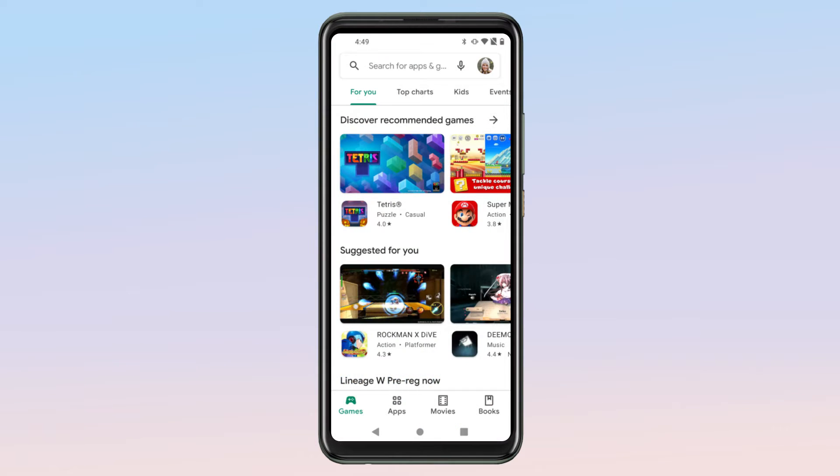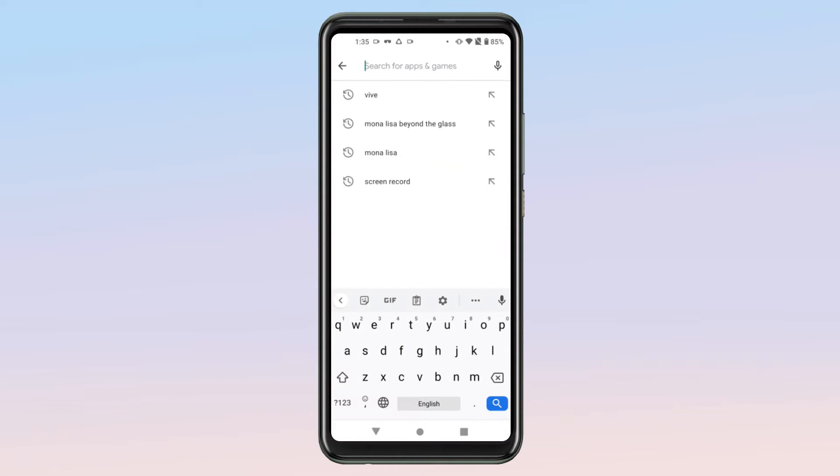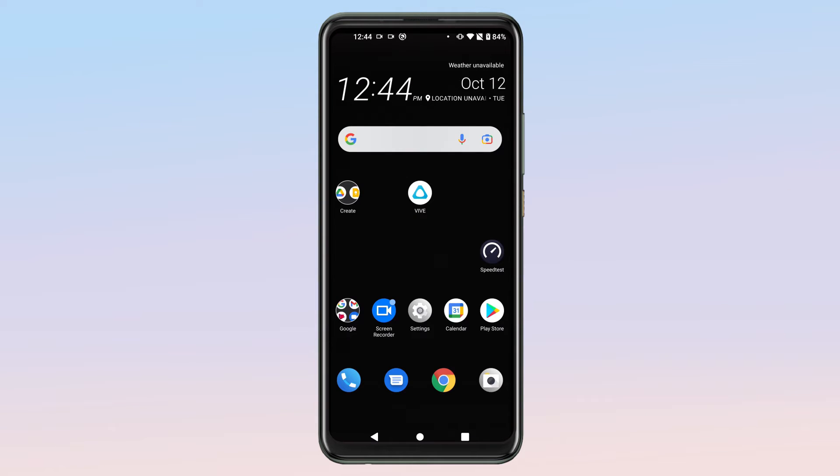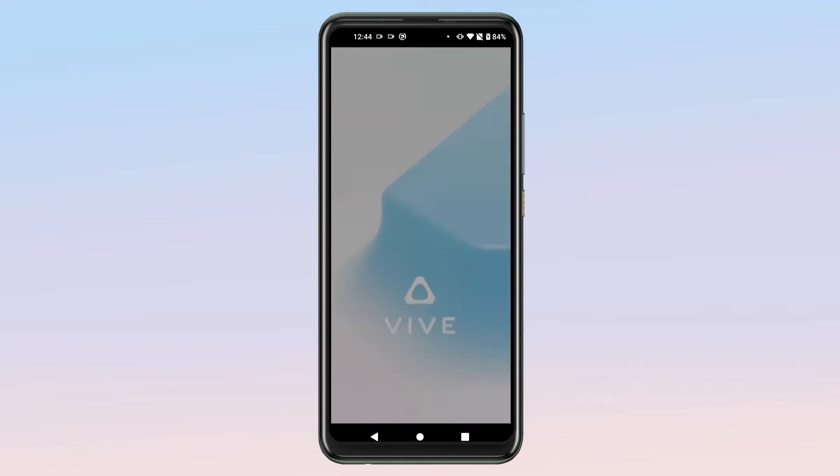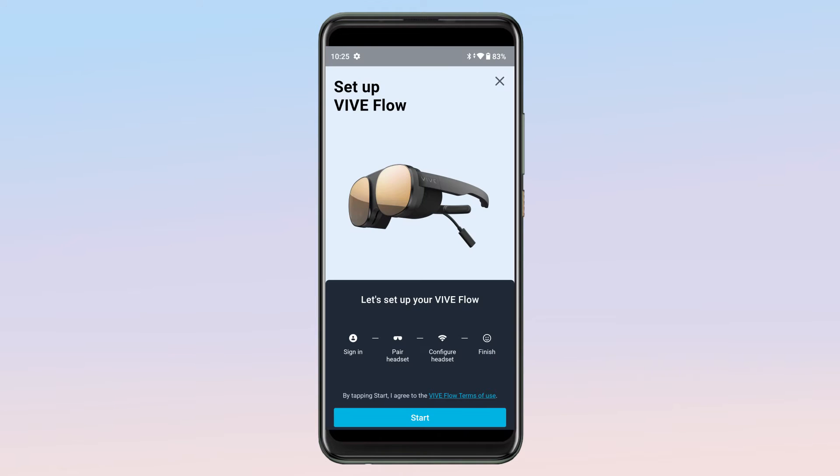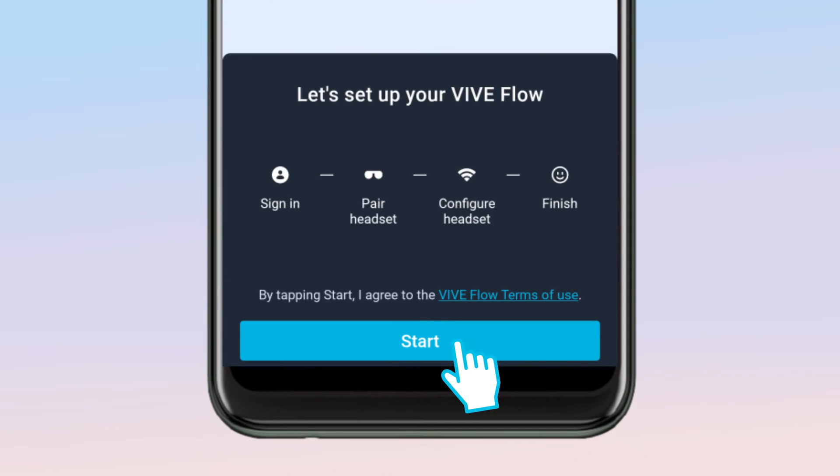On your phone, go to the Google Play Store and download the Vive app. Open the Vive app and then tap Vive Flow. This screen will give you an idea of what you'll need to do next. When you're ready, tap Start and follow the instructions that appear.